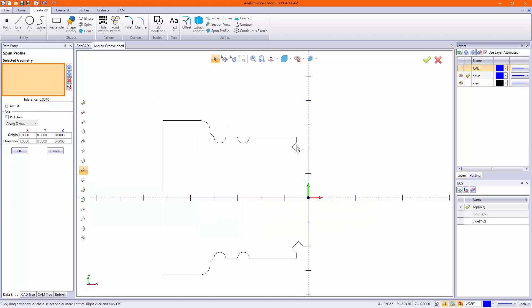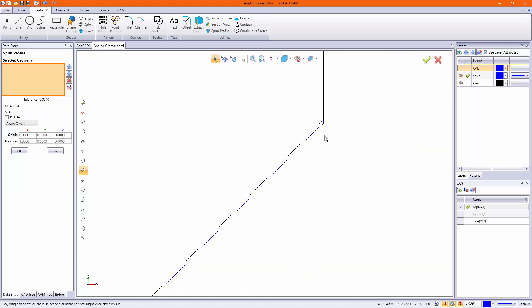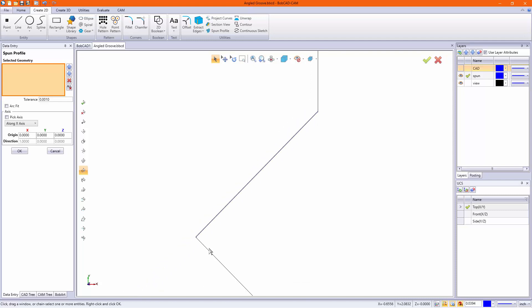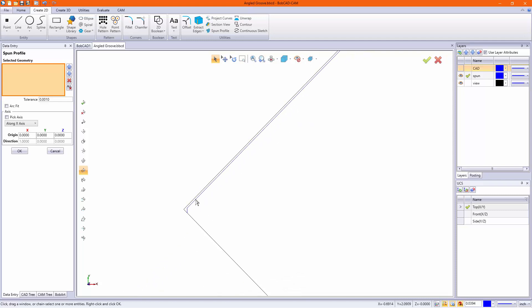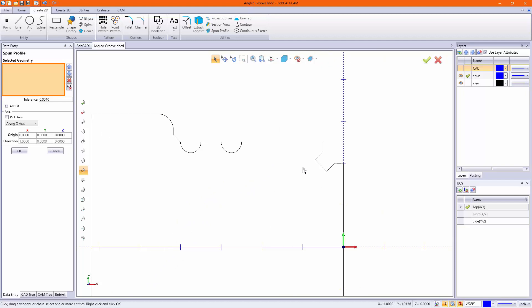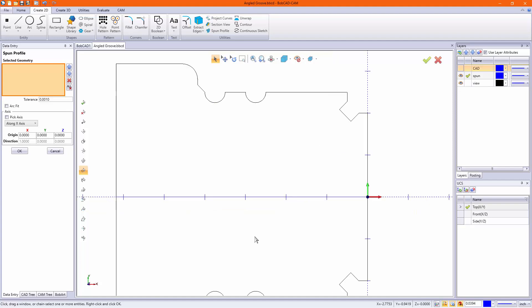It can deviate from the original geometry, and as you can see here, the black is the section view whereas the blue is the spun profile. Now it's not a lot, so if your tolerances are pretty loose, you could probably get away with using the spun profile for a quick, easy profile.